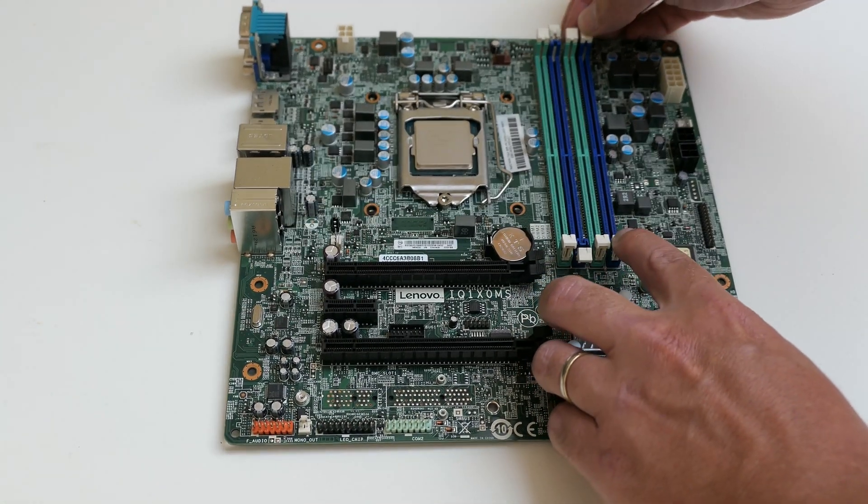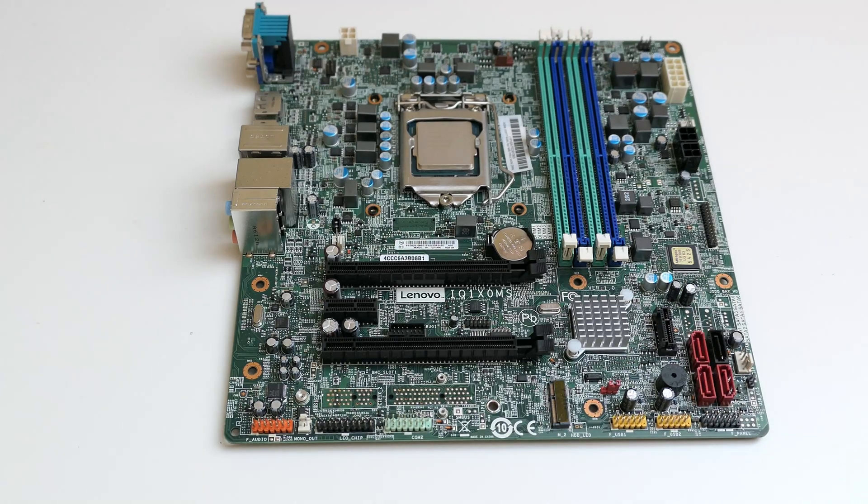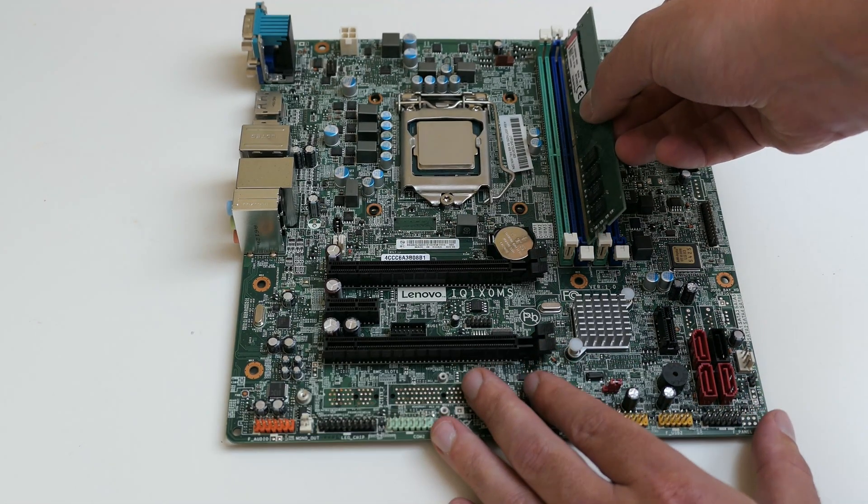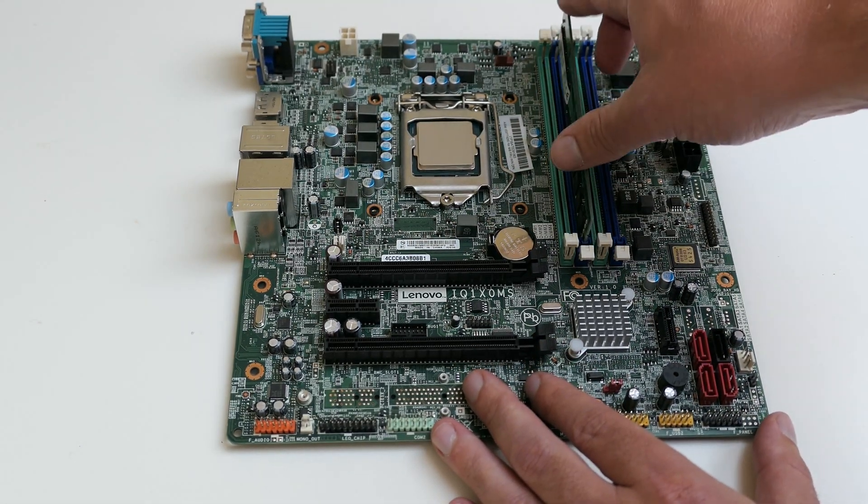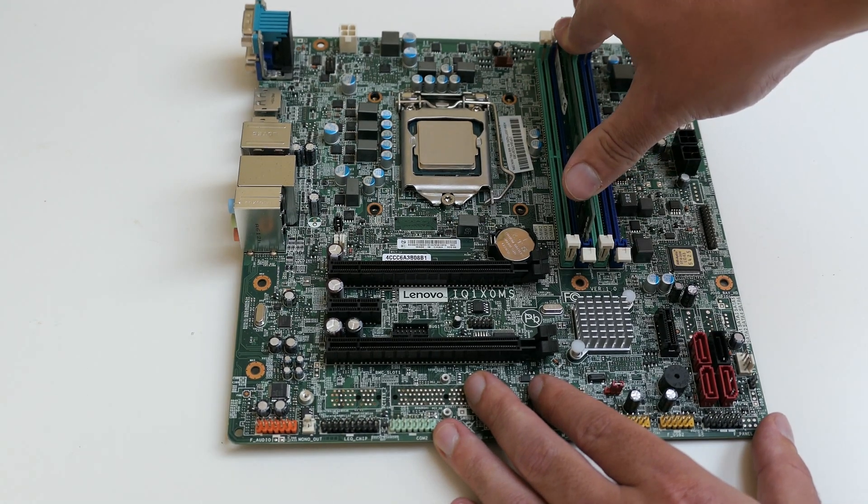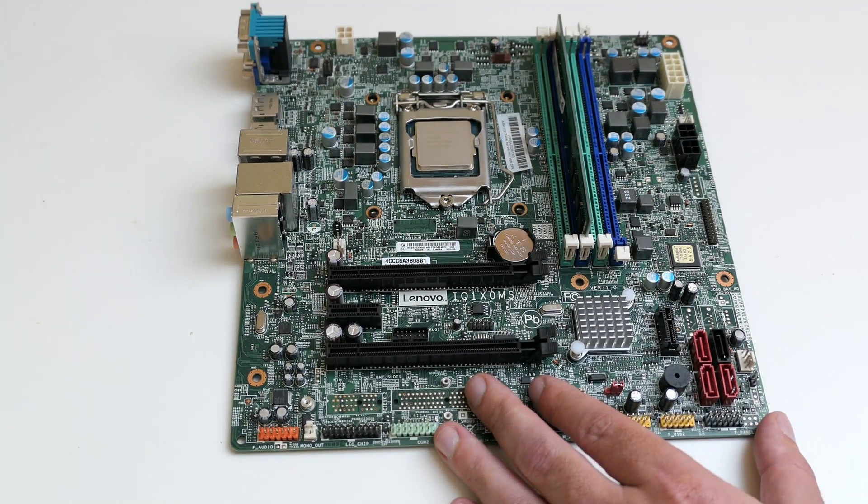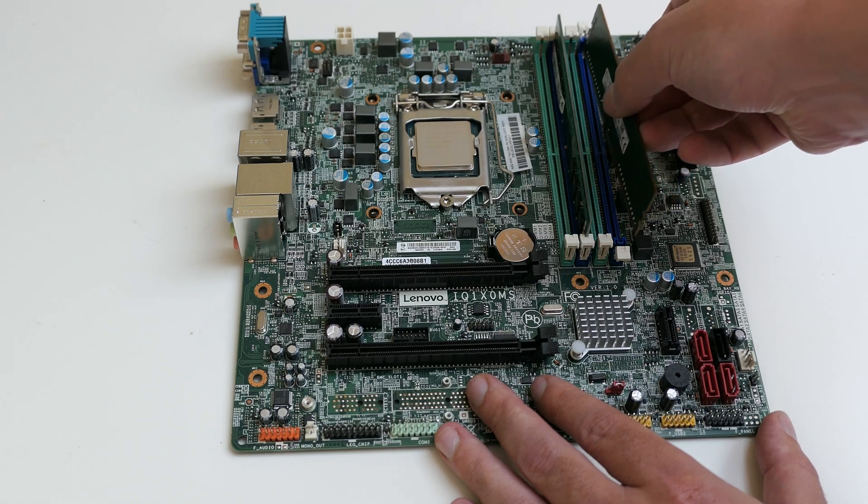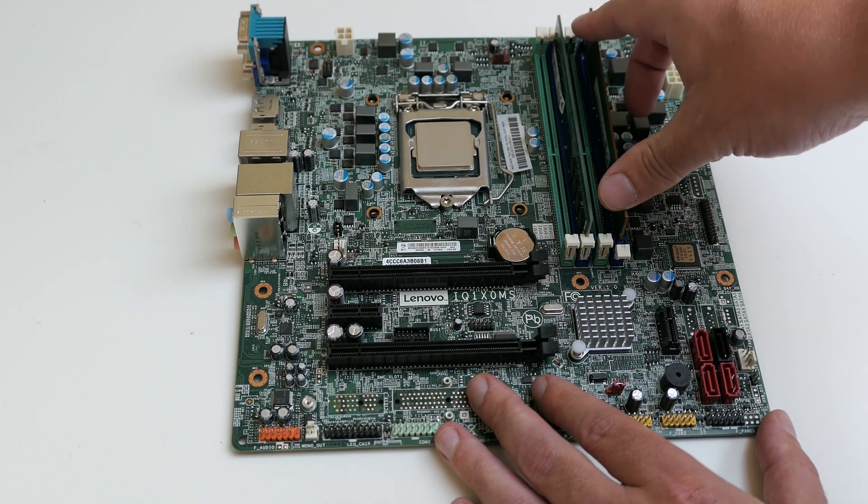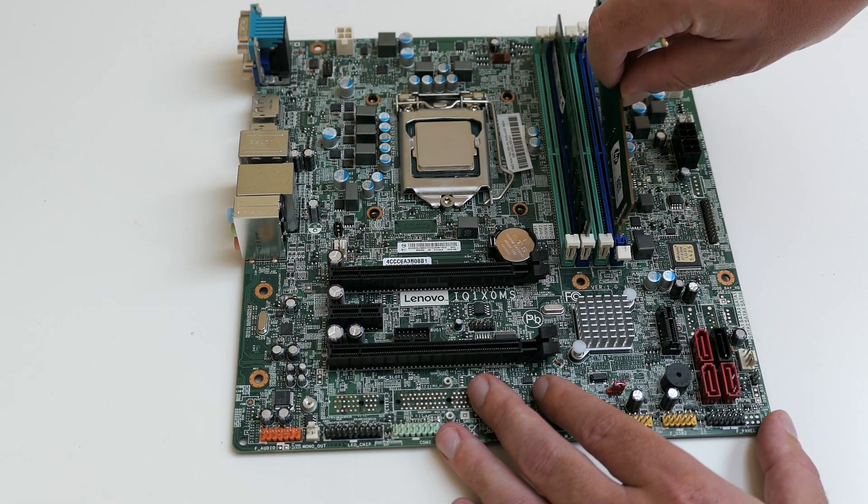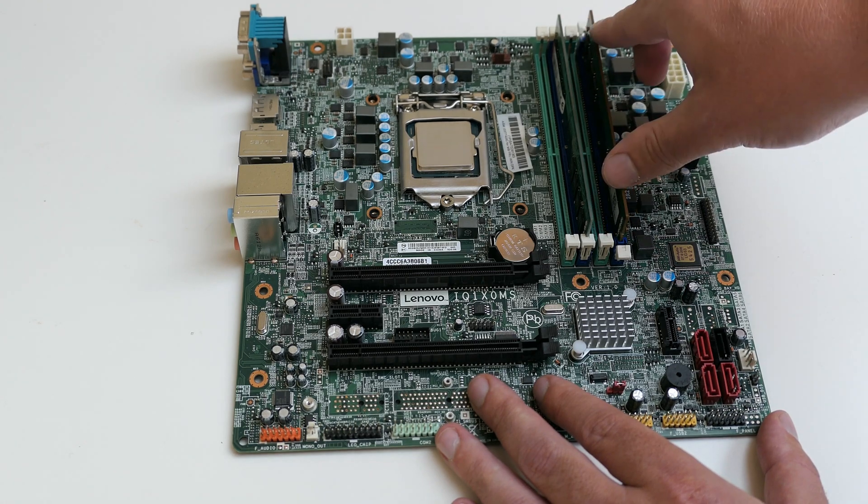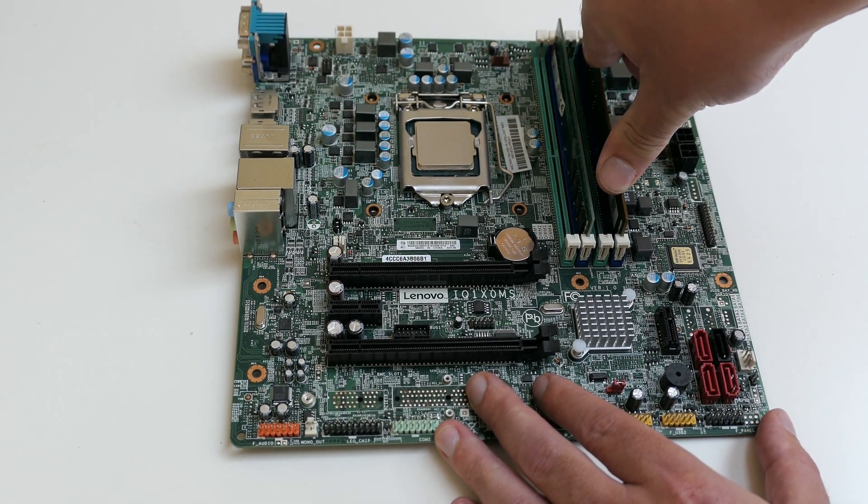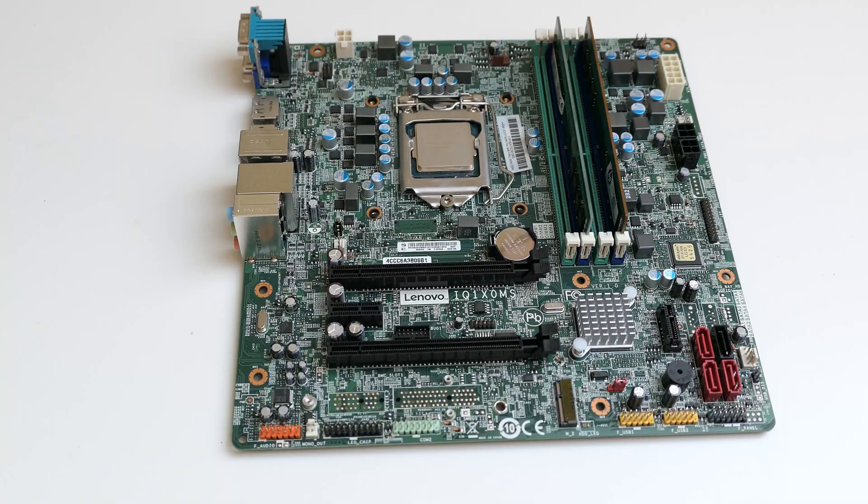Then we can install the memory. In total, there are four memory slots operating in two channels. As we have two equal DIMs, we best populate slot 2 and 4. A single DIM would go in slot 2, as was the case.